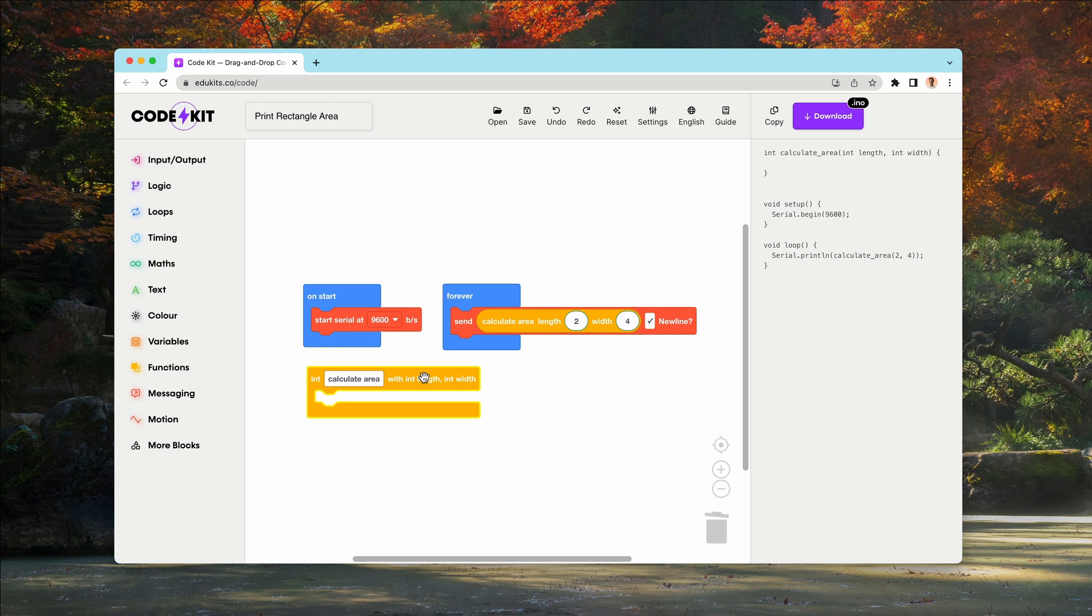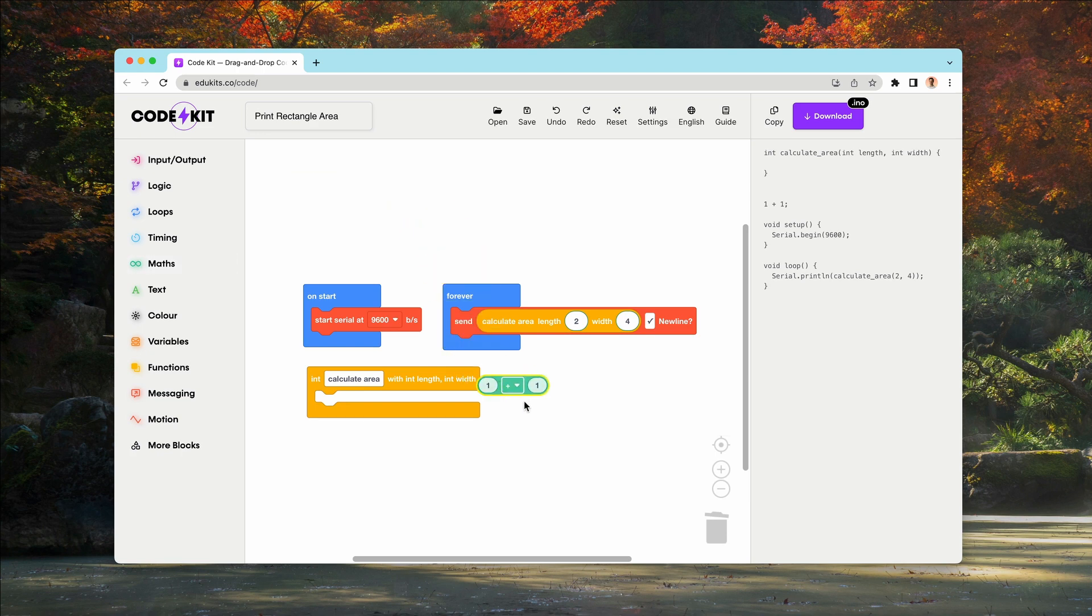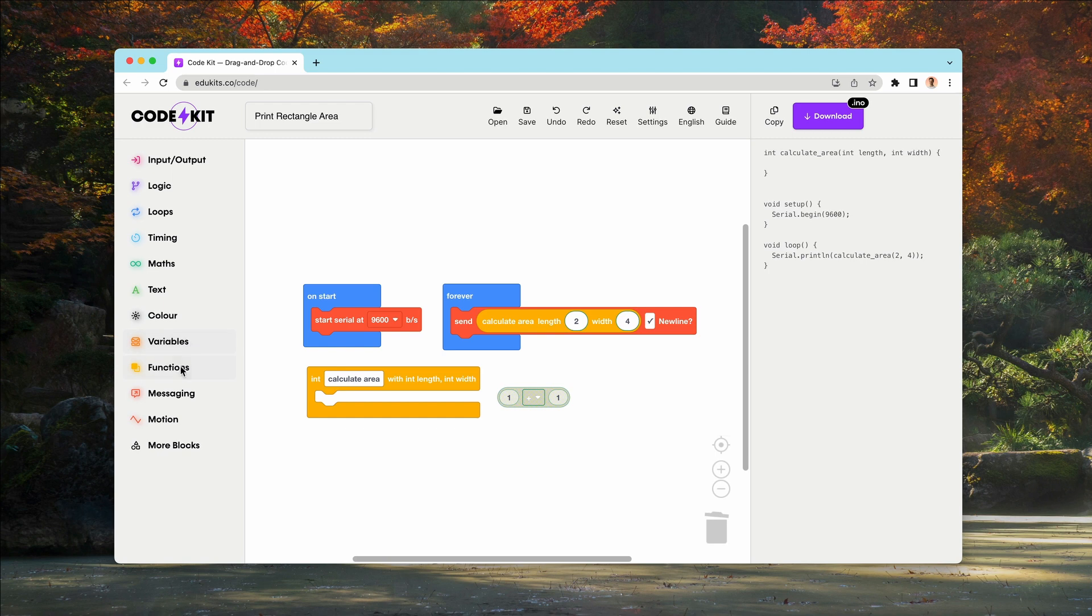For our calculate area function, we'll need to multiply the length by the width, so we'll need a mathematics block over here. And we can use this simple two operator block.